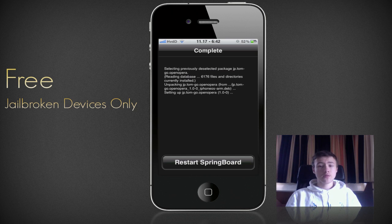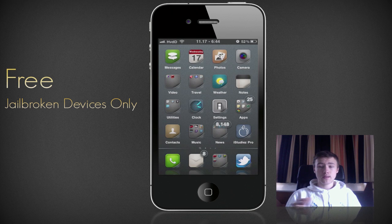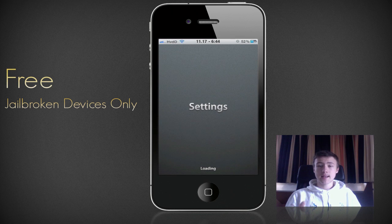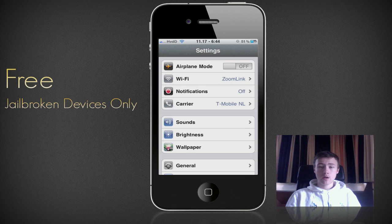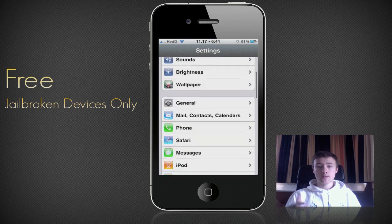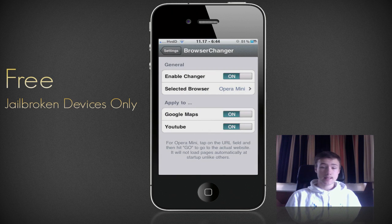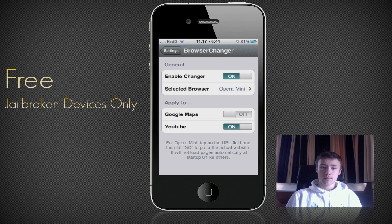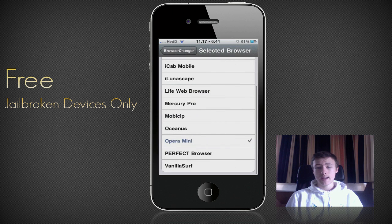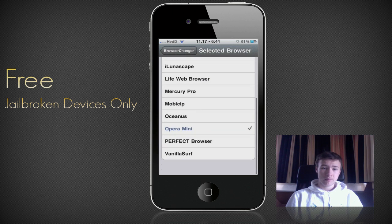Once your springboard is fully restarted, go ahead and go to Settings. It's not a separate app — it's just a settings panel. Scroll in Settings until you see Browser Changer. From the Browser Changer settings, you have a few options and toggles to enable it on or off, and you can apply it to different applications such as Google Maps and YouTube.